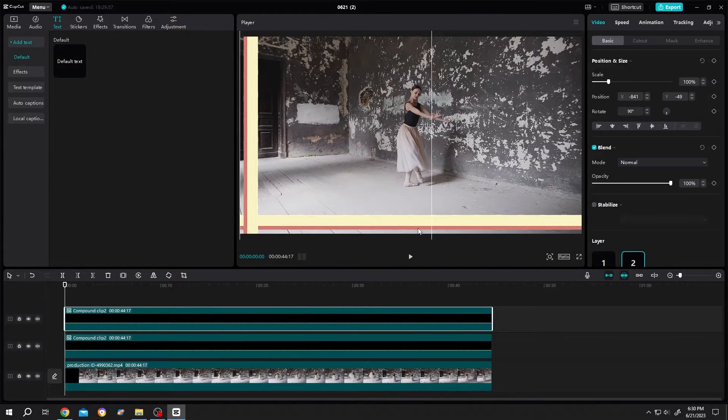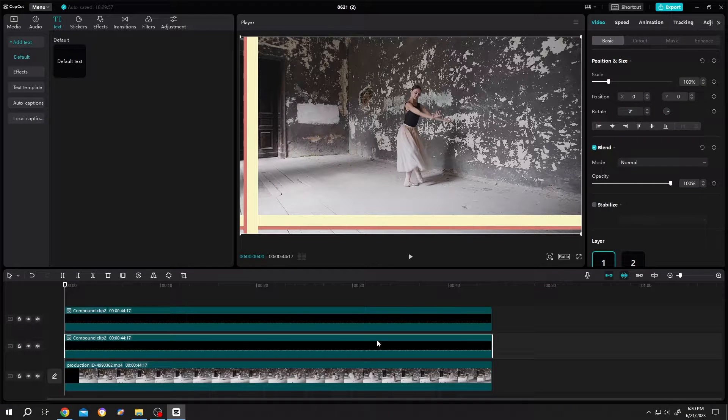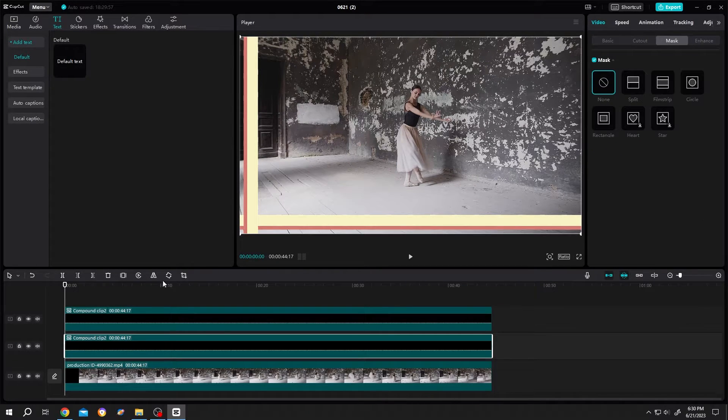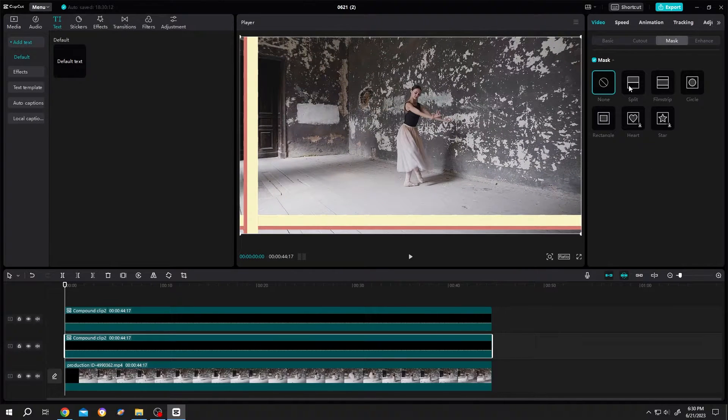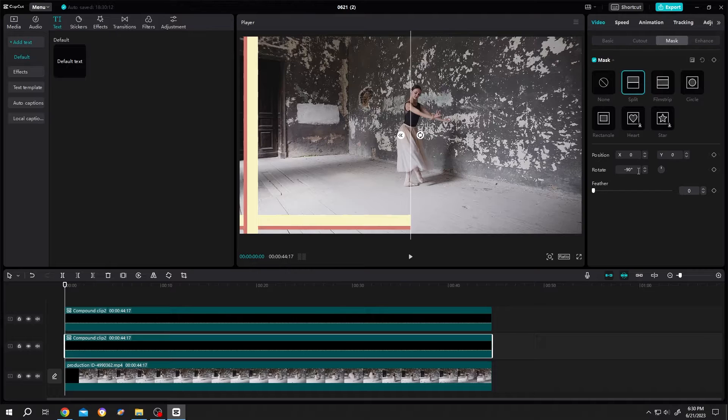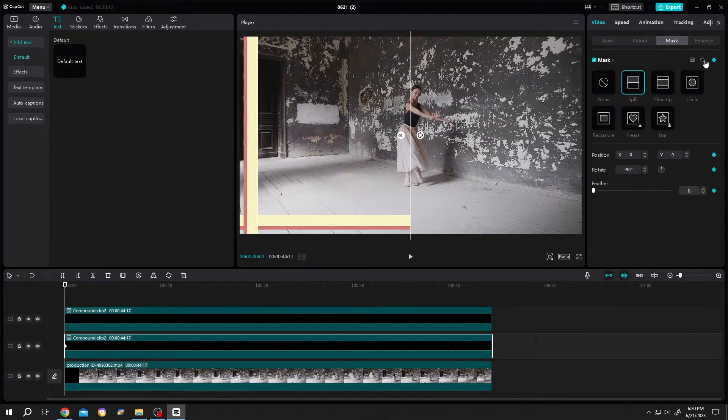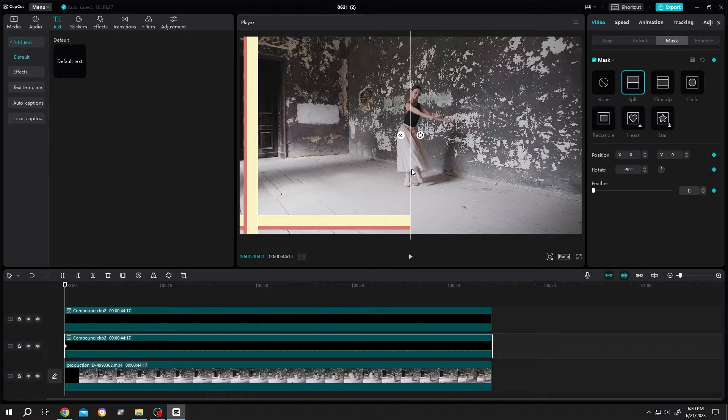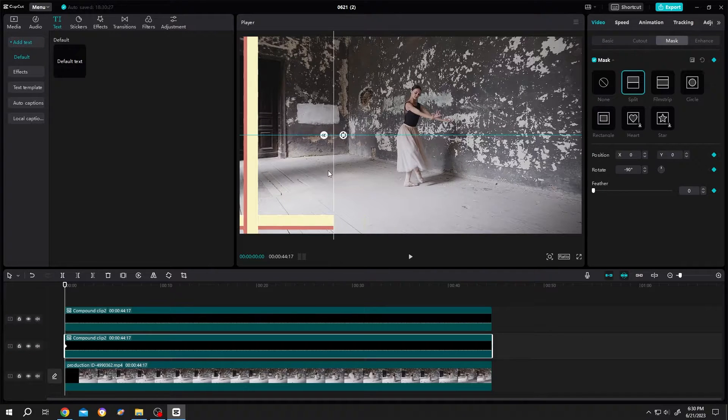Now select the lower text layer, this one. Then go to mask, go to fast frame. Select split, rotation, minus 90. Then make a key frame by clicking on this icon. Then move this line to left side.